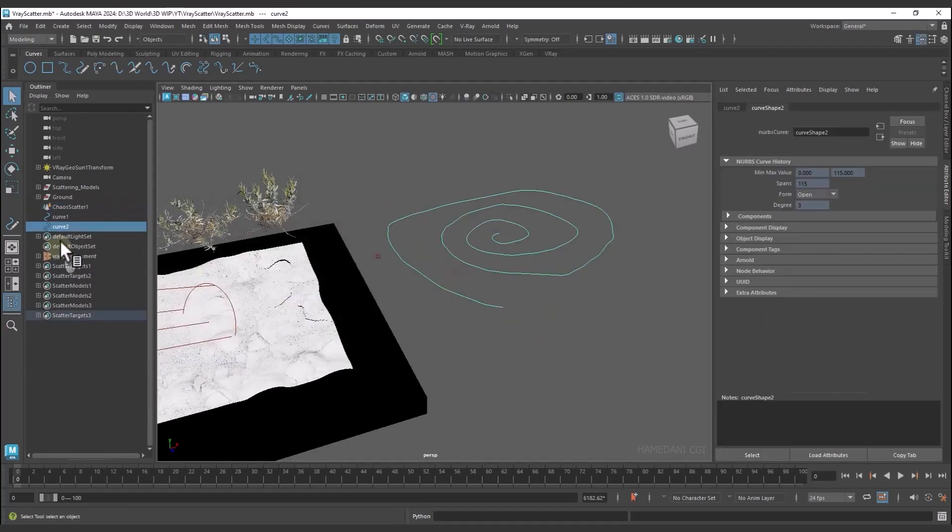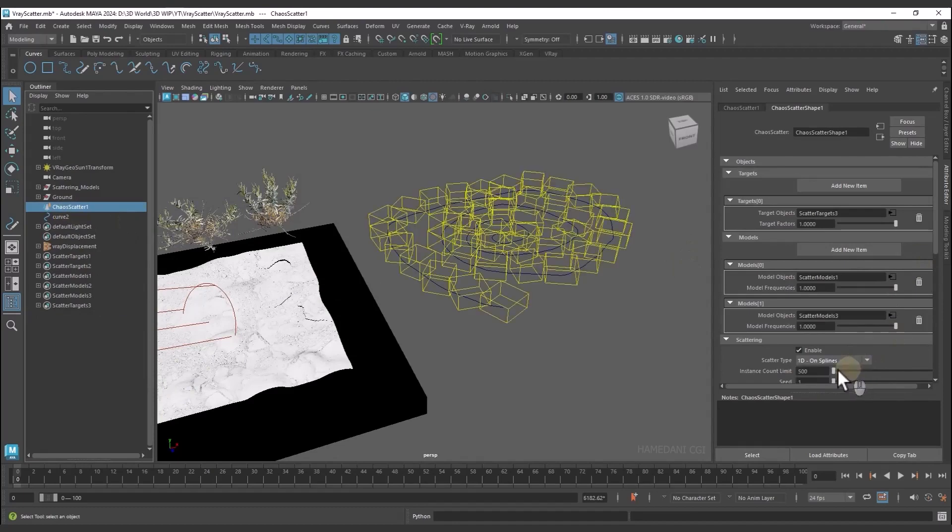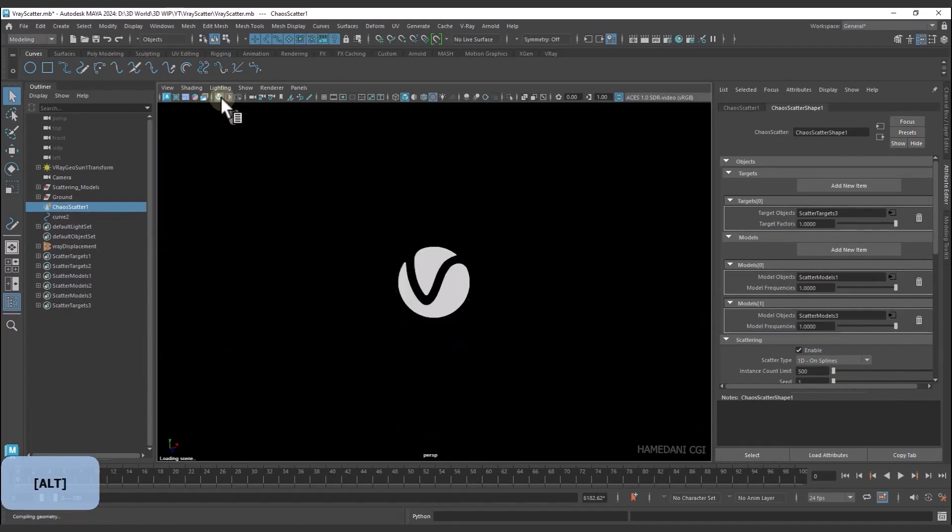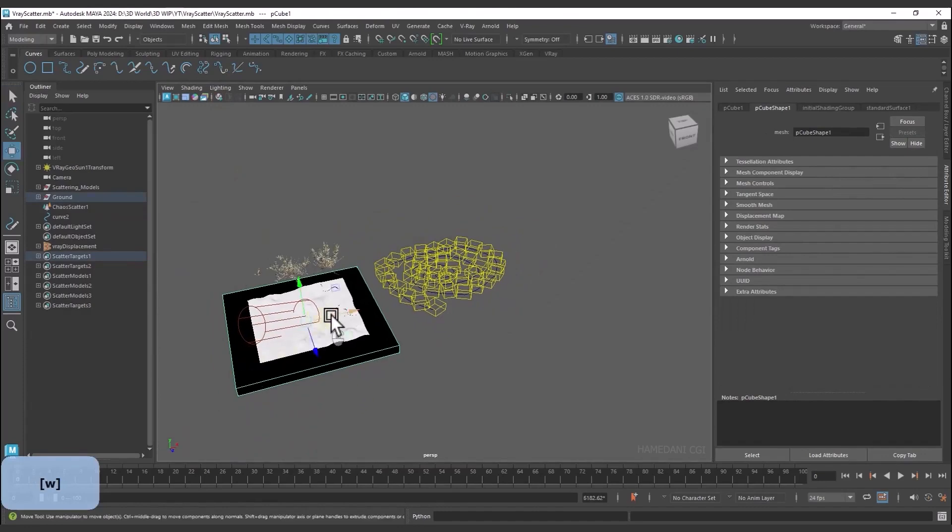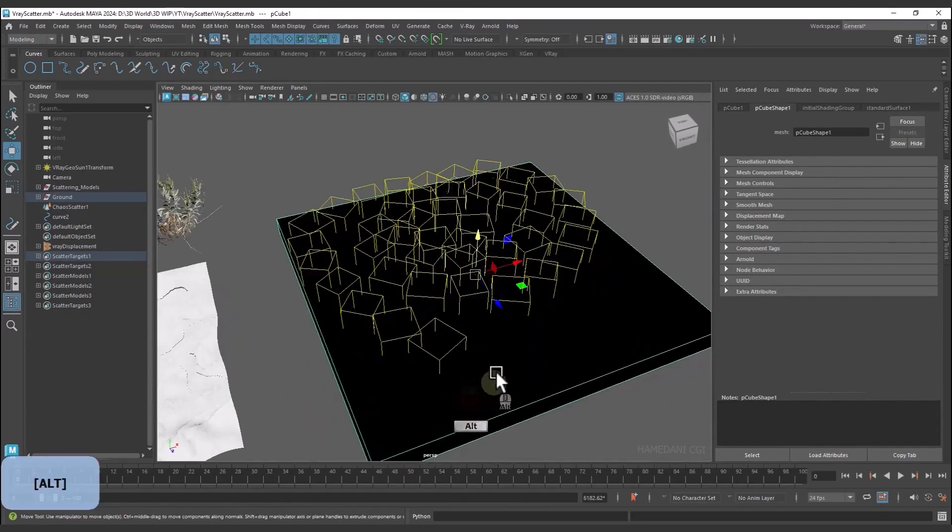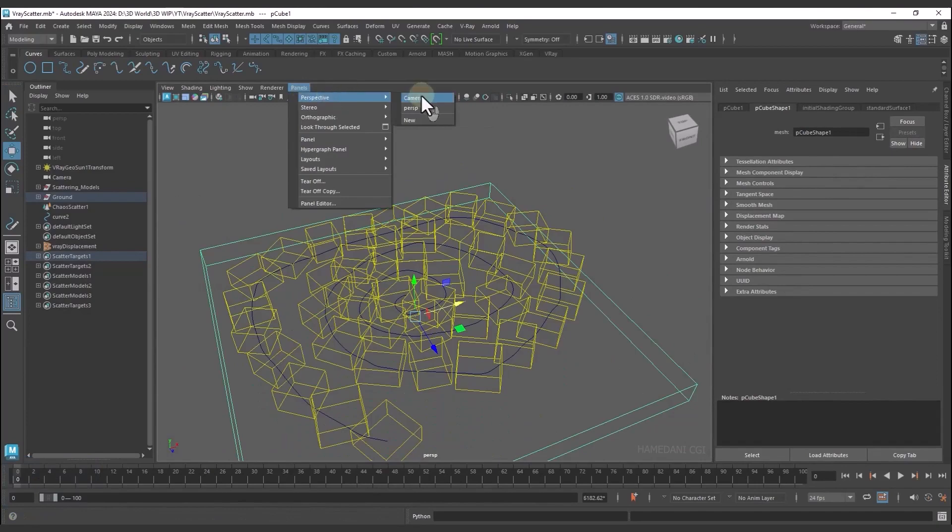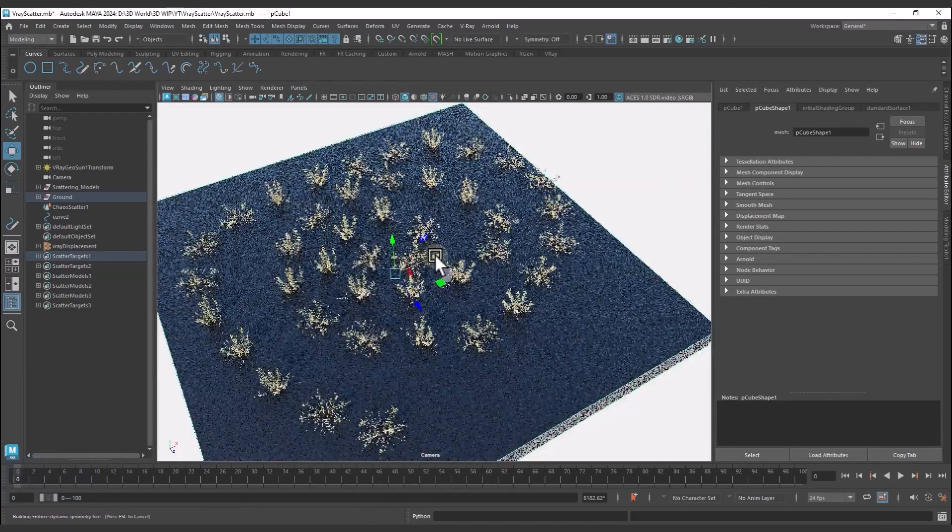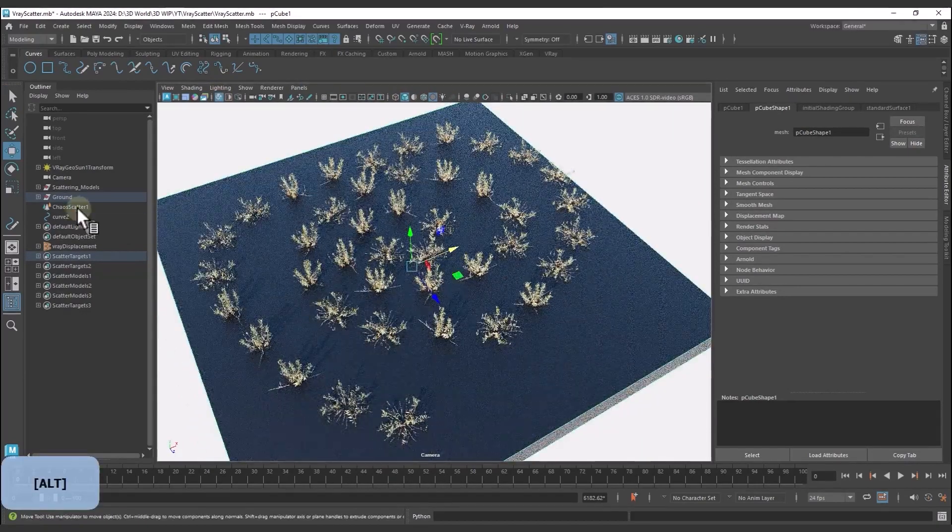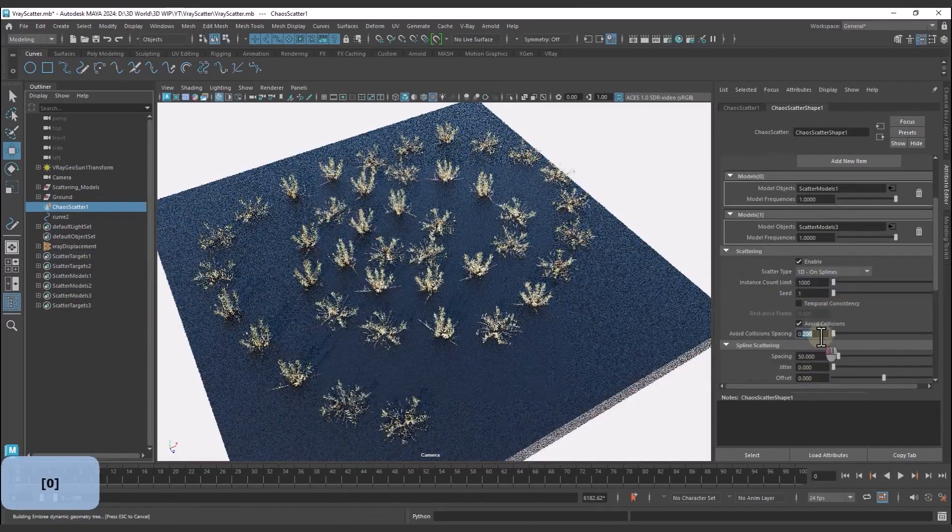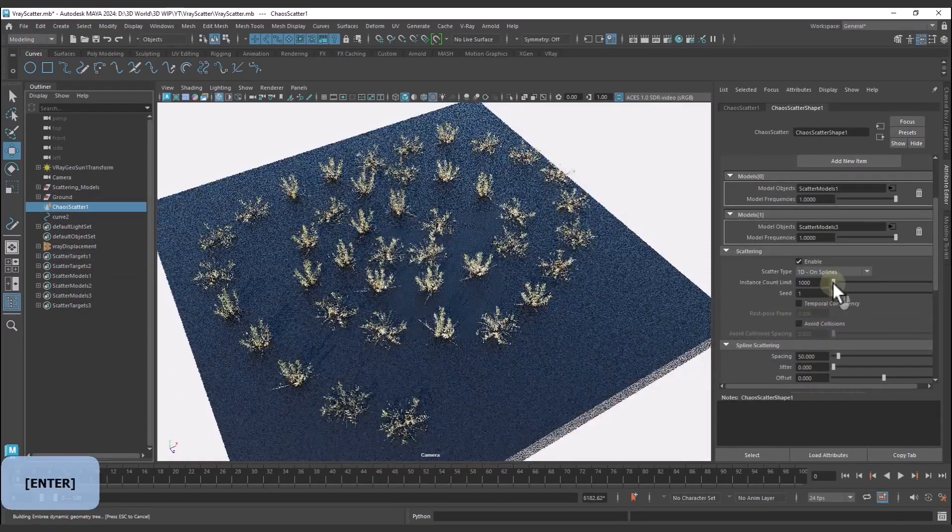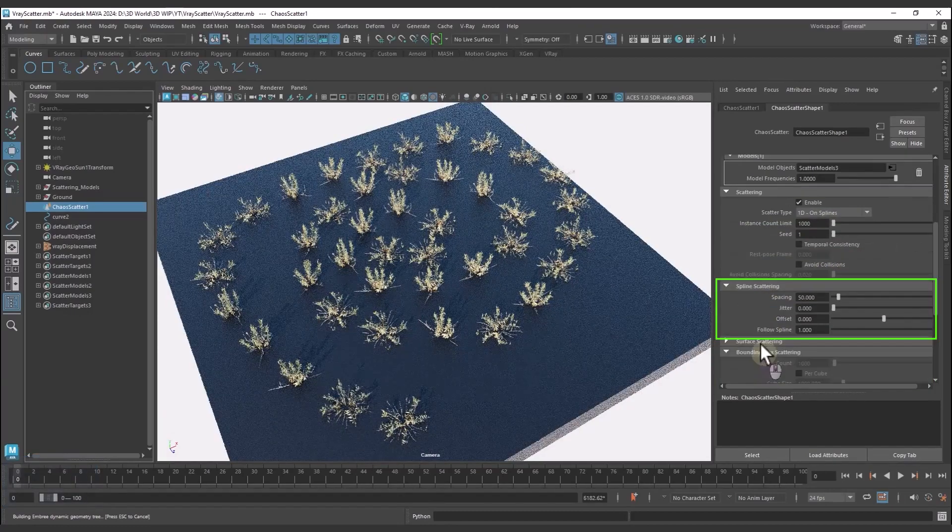Now we change the scatter type to Spline. You can control scattered objects in the Spline Scattering section.